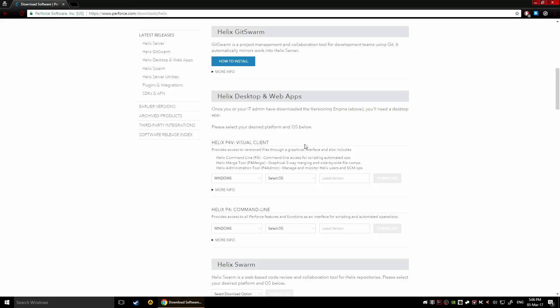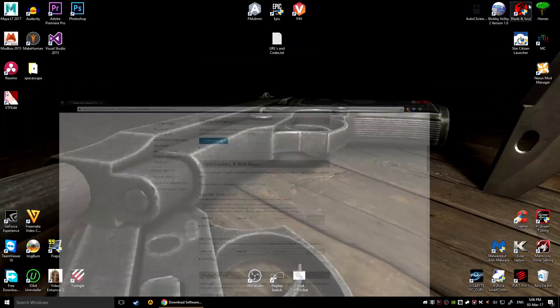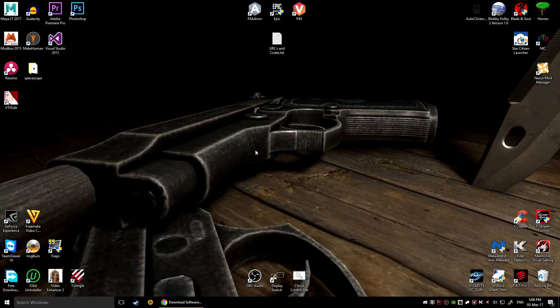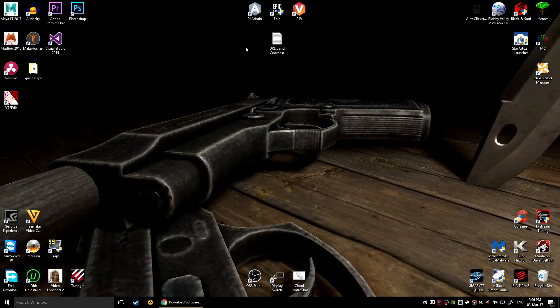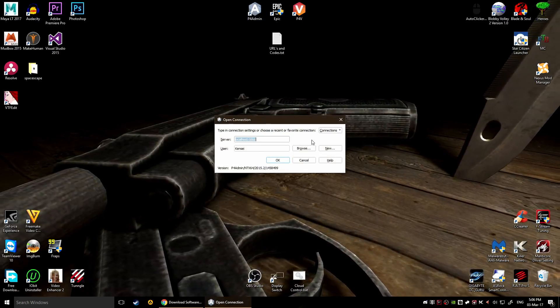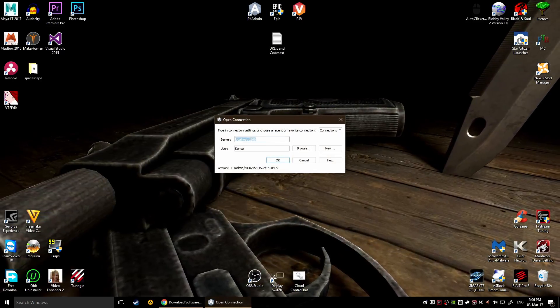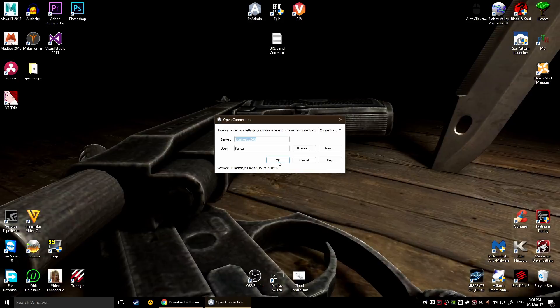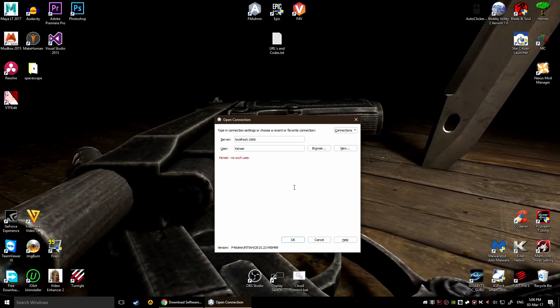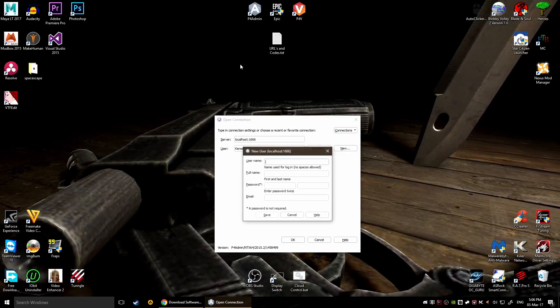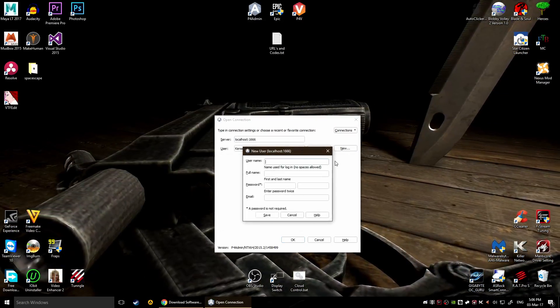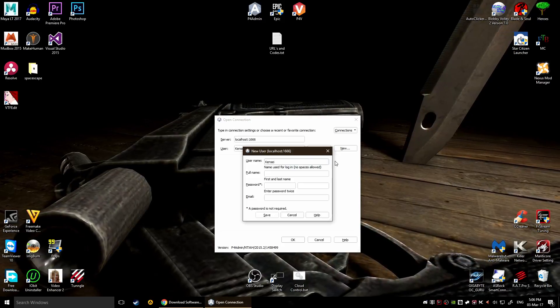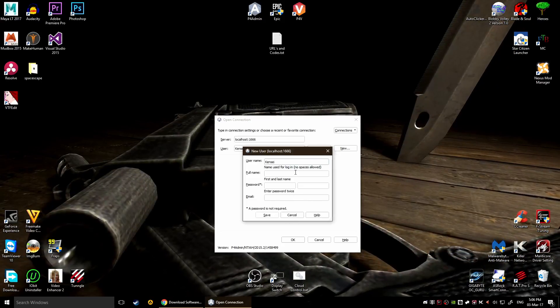So you're gonna do the same process again, select your architecture and then download the version and install it. Now I already have this installed so let's just connect to the server and see what we've got. Okay so localhost port 16666, then you just write your username and click OK. My bad, you have to actually create a username first.